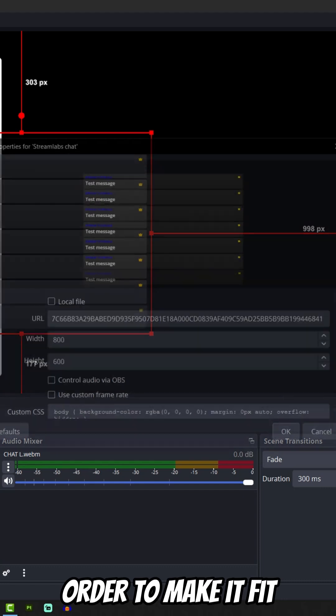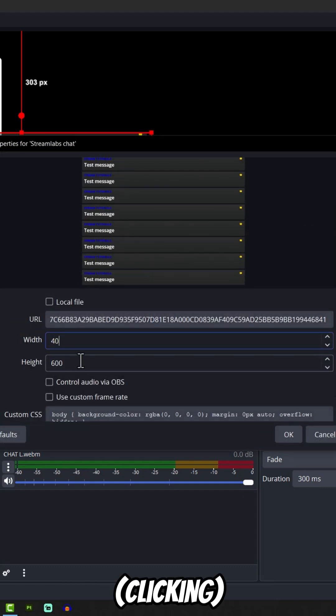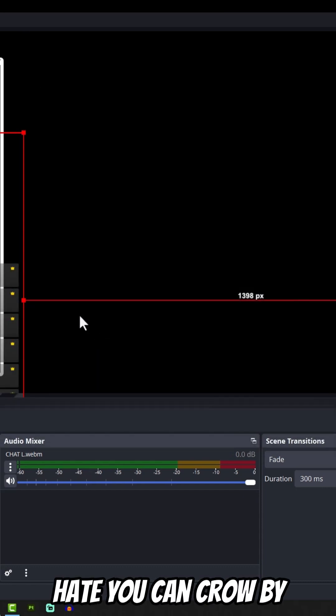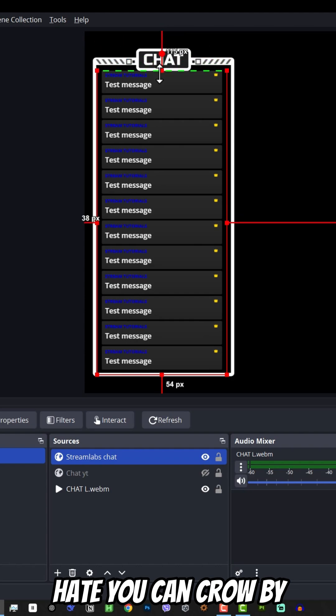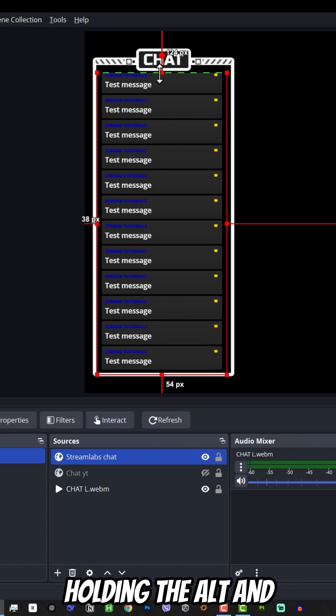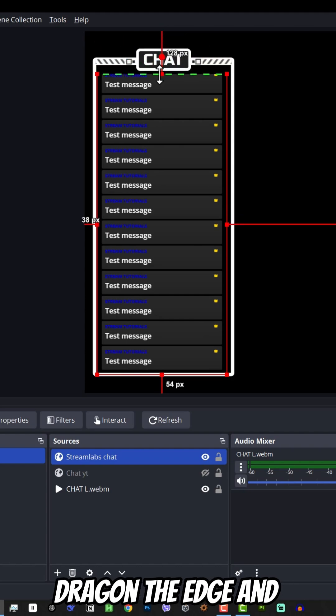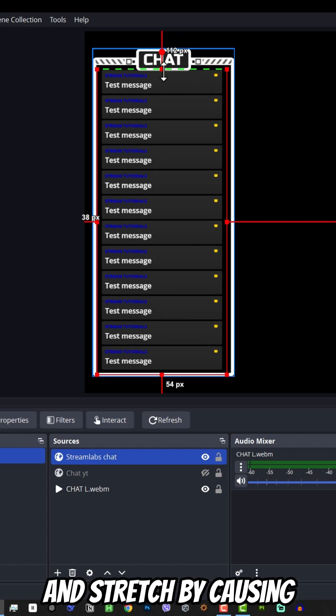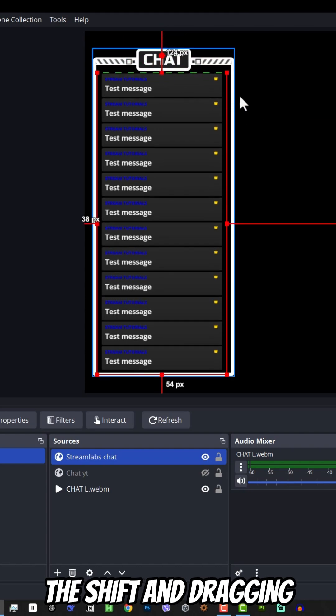To make it fit your chatbox, double click on the source and change the width and height. You can crop by holding Alt and dragging the edge, and stretch by holding Shift and dragging the edge.